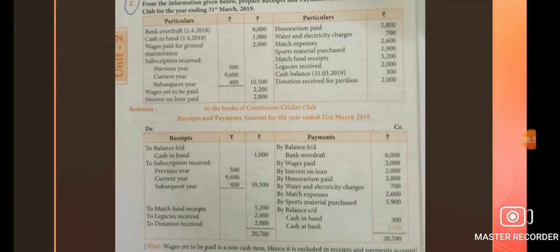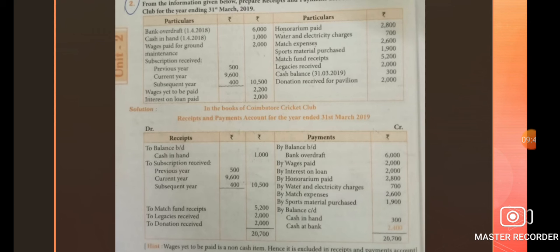Sports material purchase 1,900. Comparing debit and credit sides: debit side value 20,700; credit side value 18,300. Debit side is the highest value: 20,700 minus 18,300 gives 2,400. This difference value is known as closing balance. The closing cash and bank balance: bank overdraft 300 (already given), and the remaining difference 2,400 is the closing cash at bank.